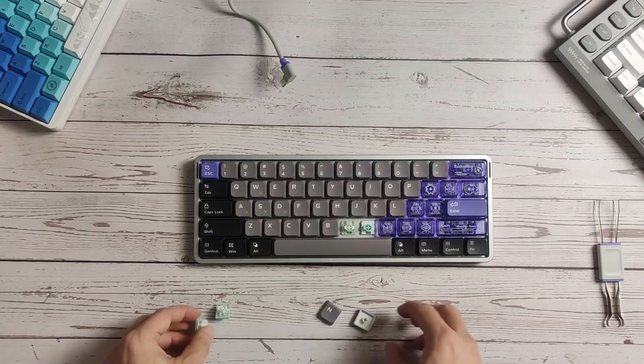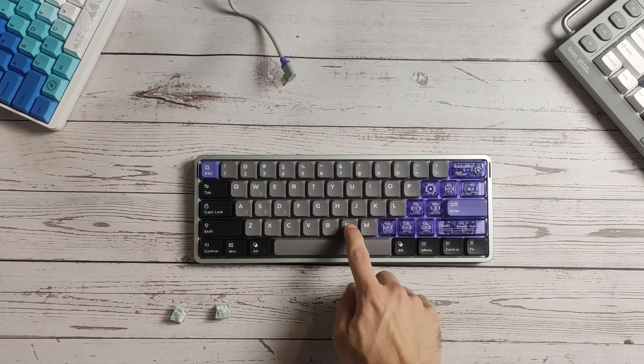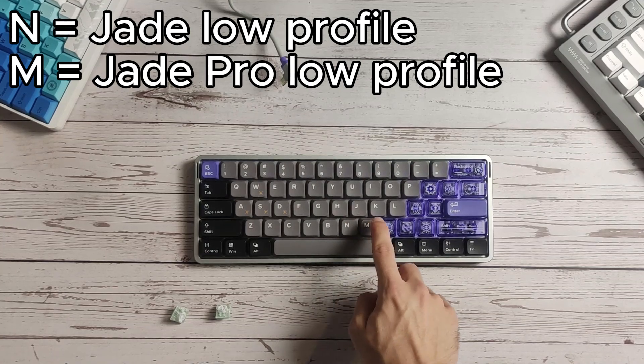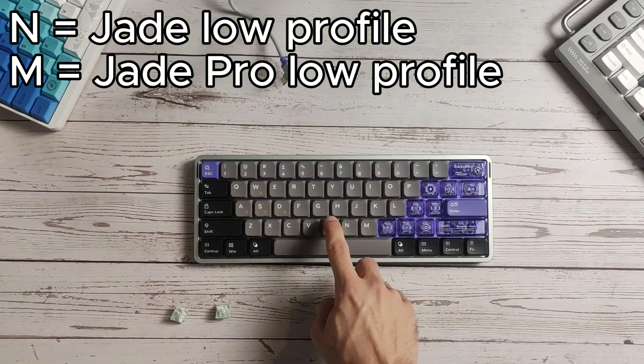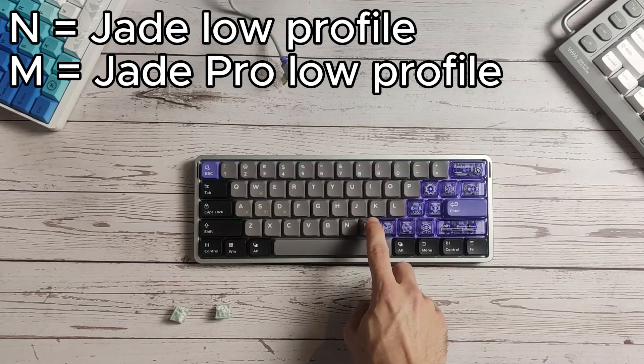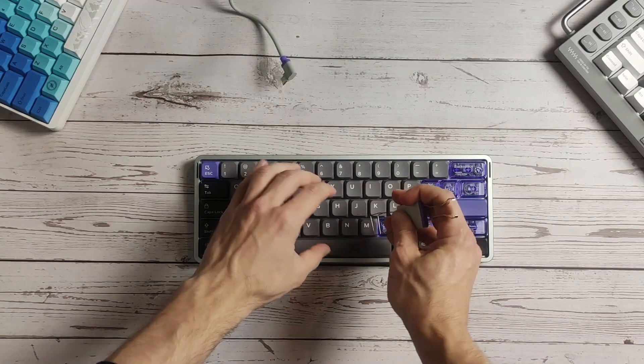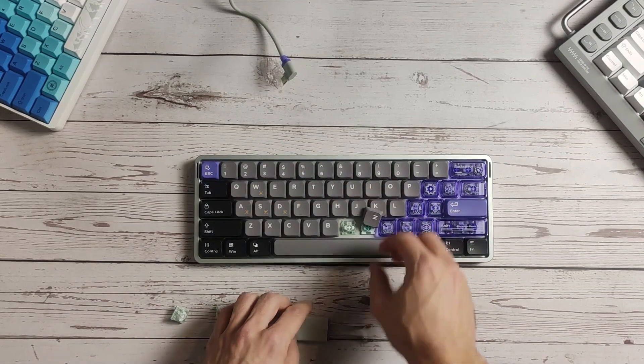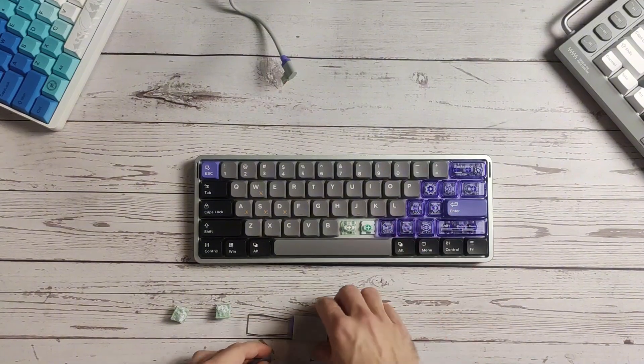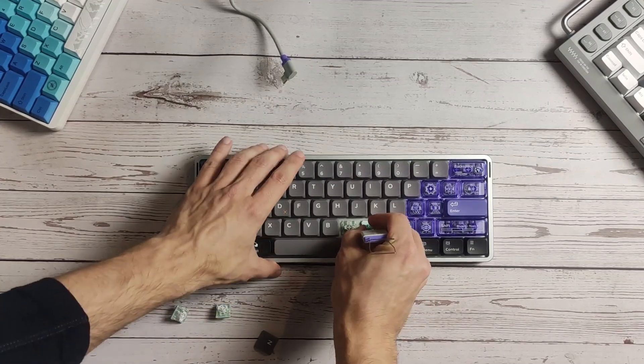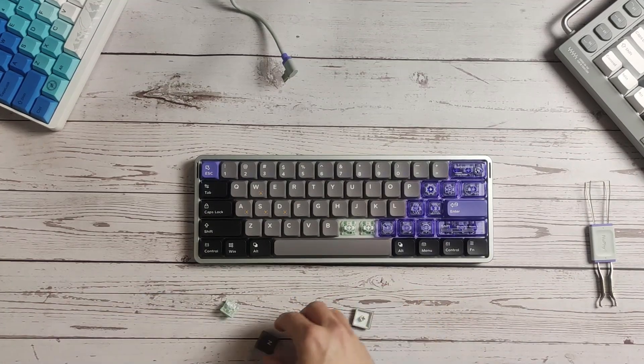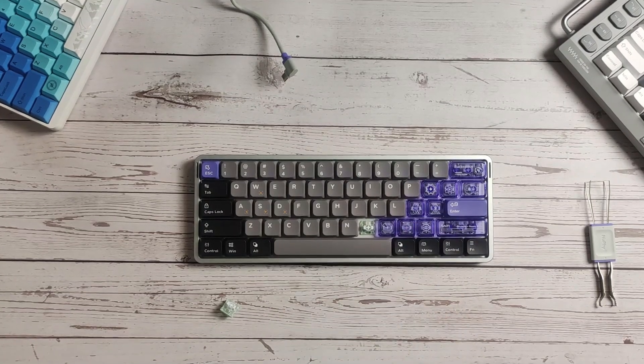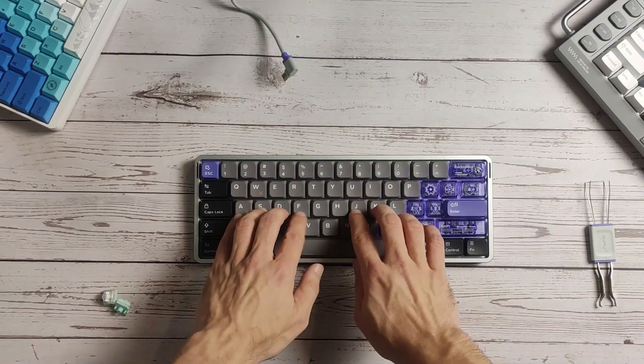Let me put the keycaps on. The jade pro feels a little bit nicer. I mean the sound is better for sure. It's also only one switch, so I don't think I can draw a lot of conclusions just from one switch. Let me swap them again.